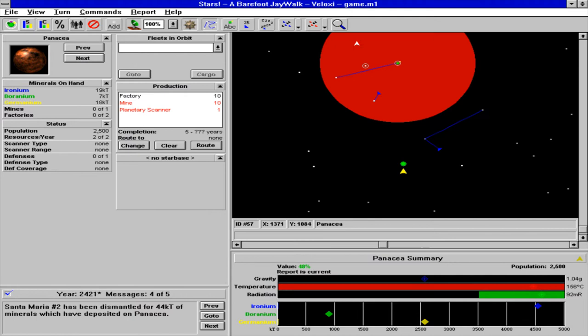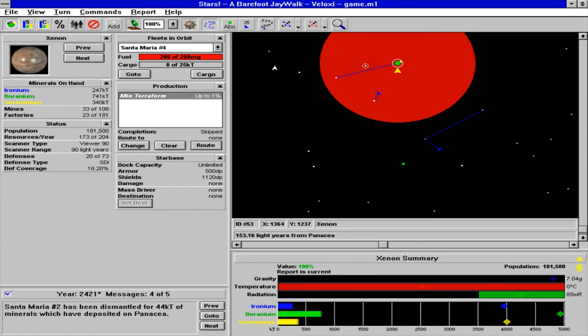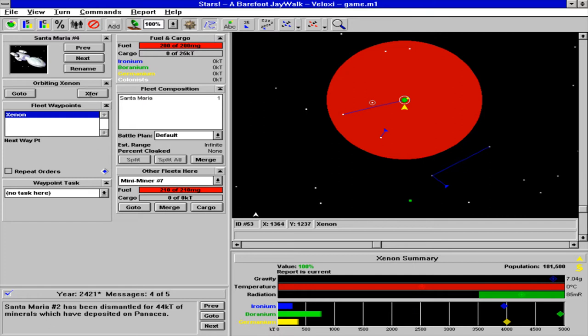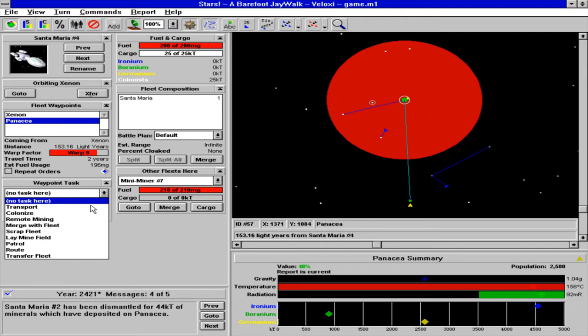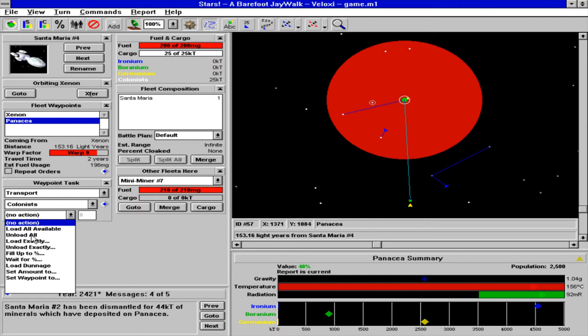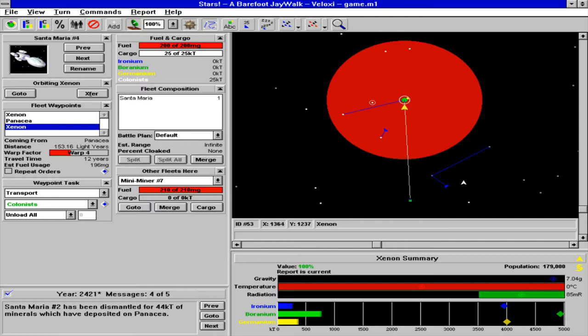Since we still have the Santa Maria here, we are going to use the Santa Maria, since right now we are not colonizing anything, to transport colonists to that new colony. Transport colonists, unload all, and then come back here. So we are going to use that Santa Maria for the next few years to transport because that is what we have.